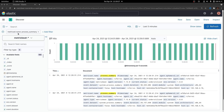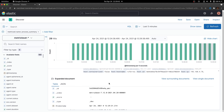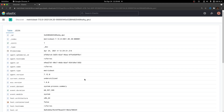Once metricbeat starts, go back to Kibana to check whether this change had effect. First, make sure you are still using the filter that shows only documents whose metricset name equals to process summary. Then click Refresh, pick one of the documents for inspection, and click View Single Document. As you can see, this document includes the field current.status and has been successfully set to underutilized.